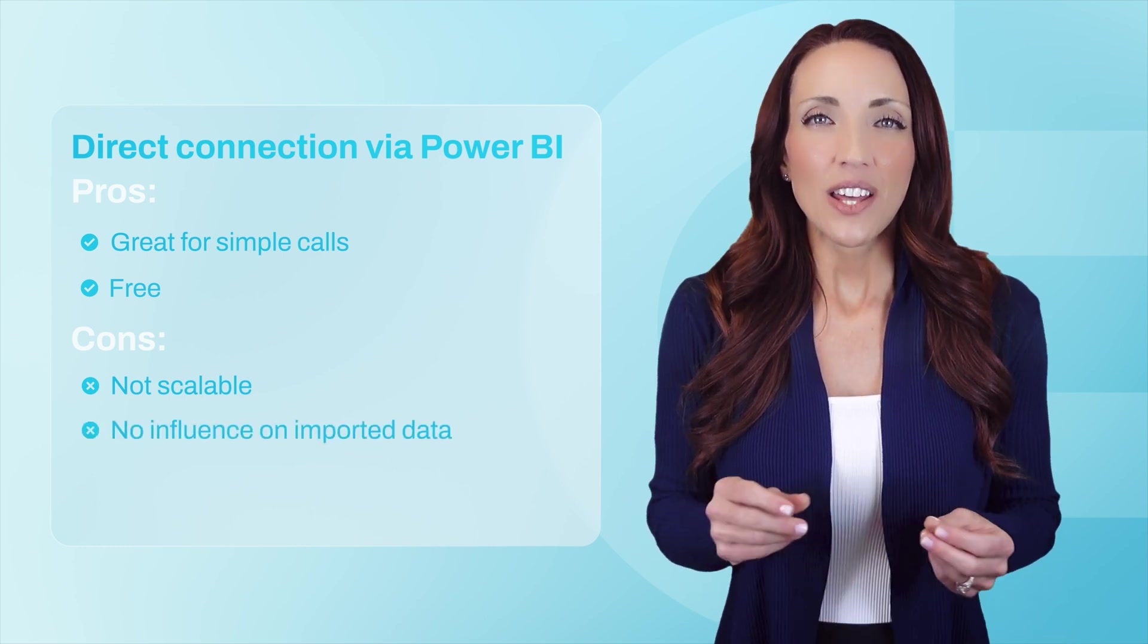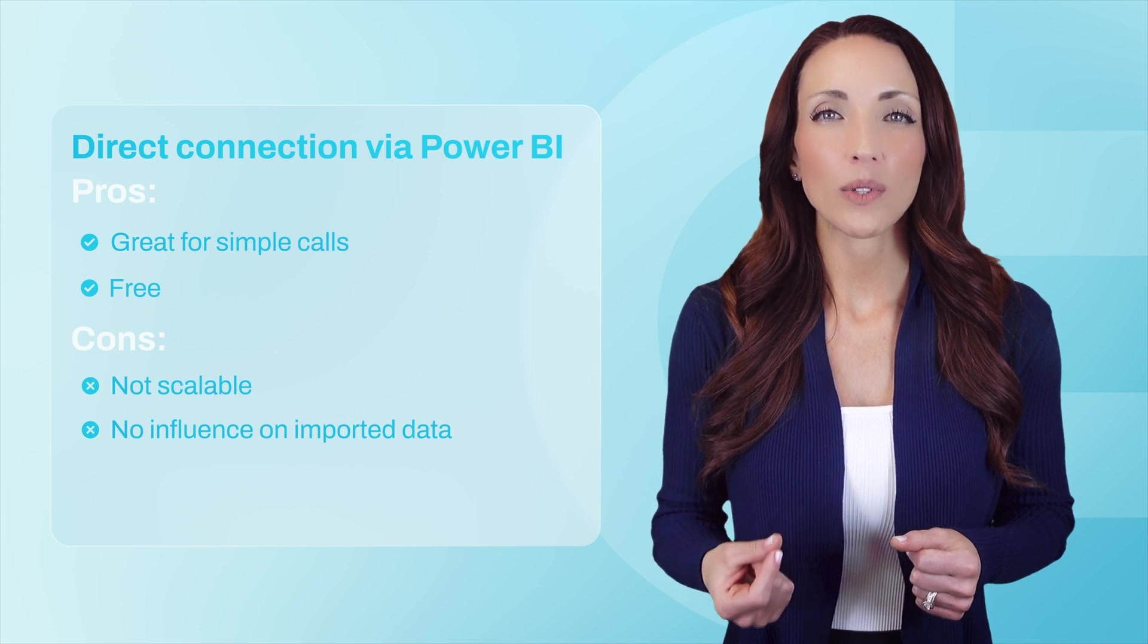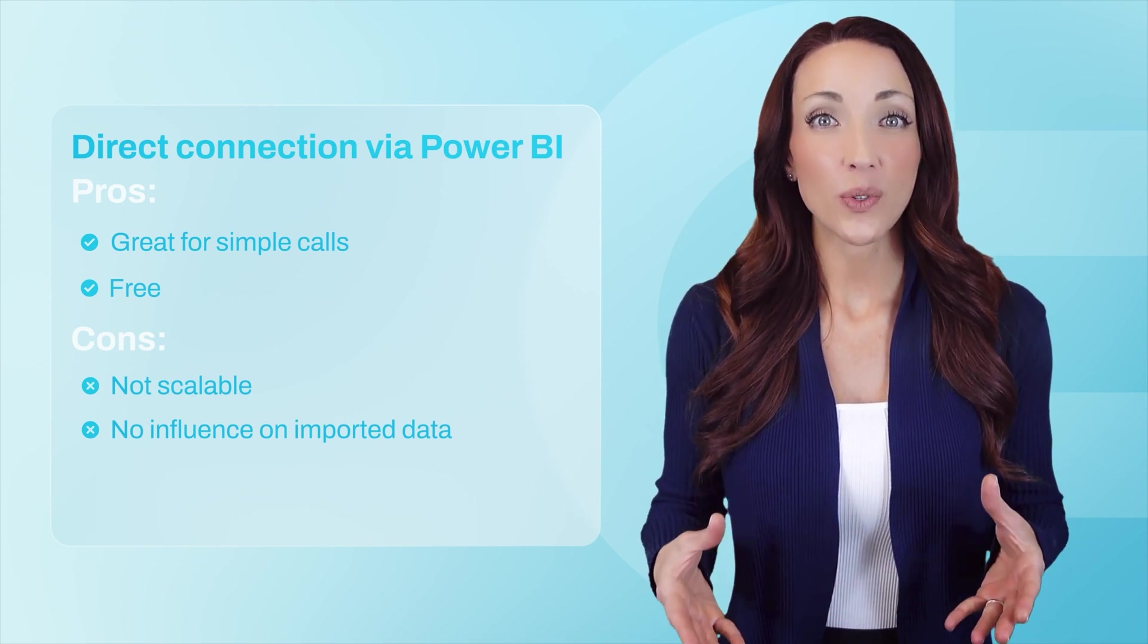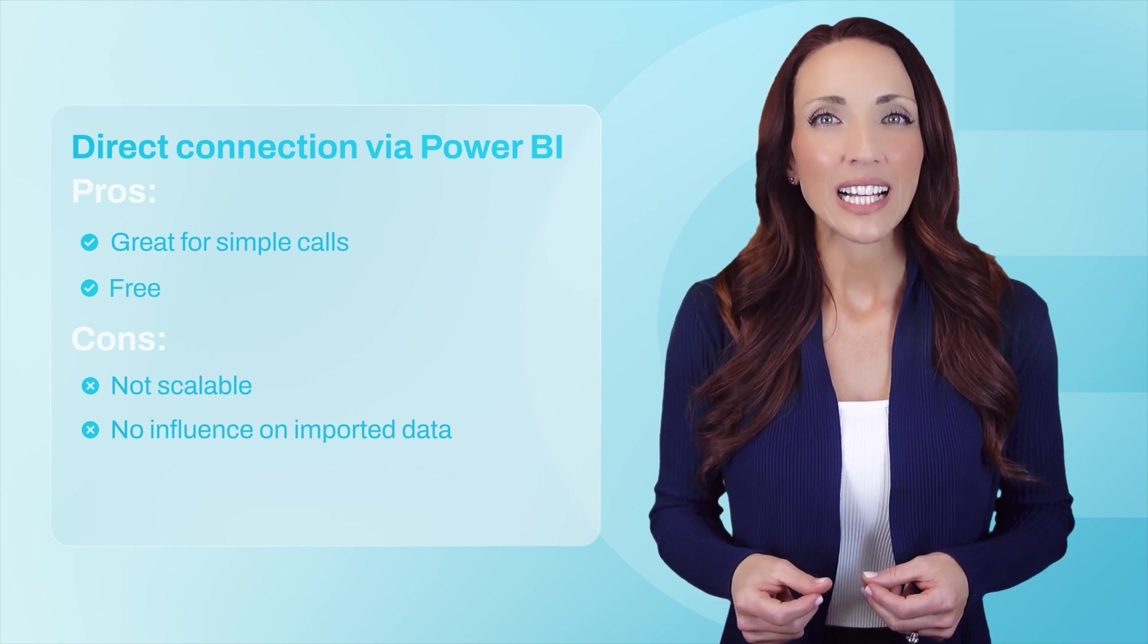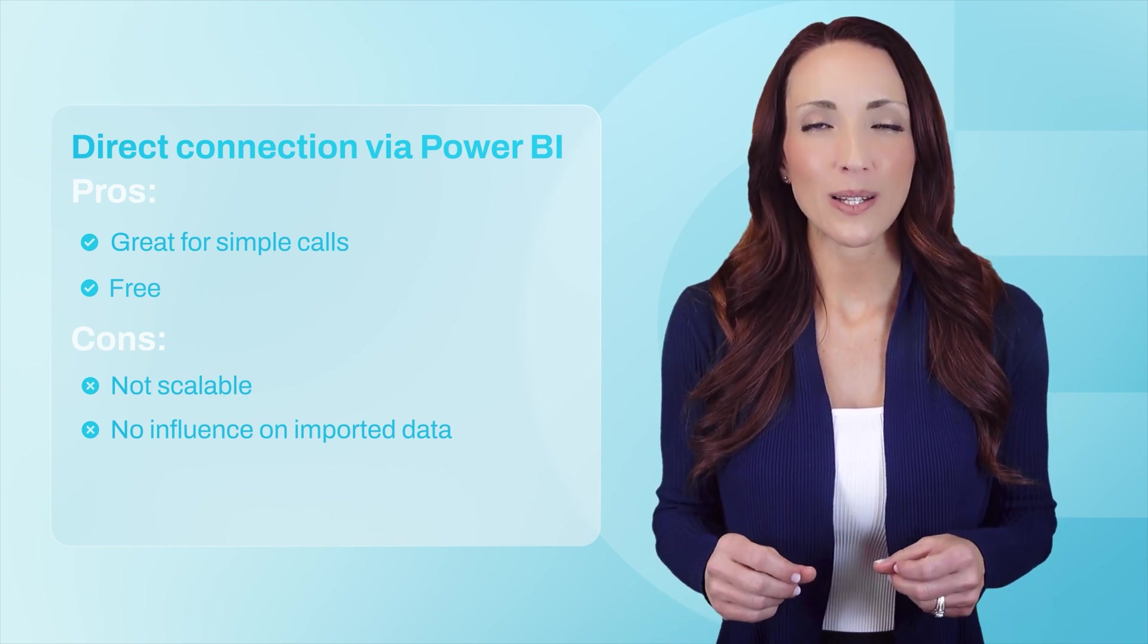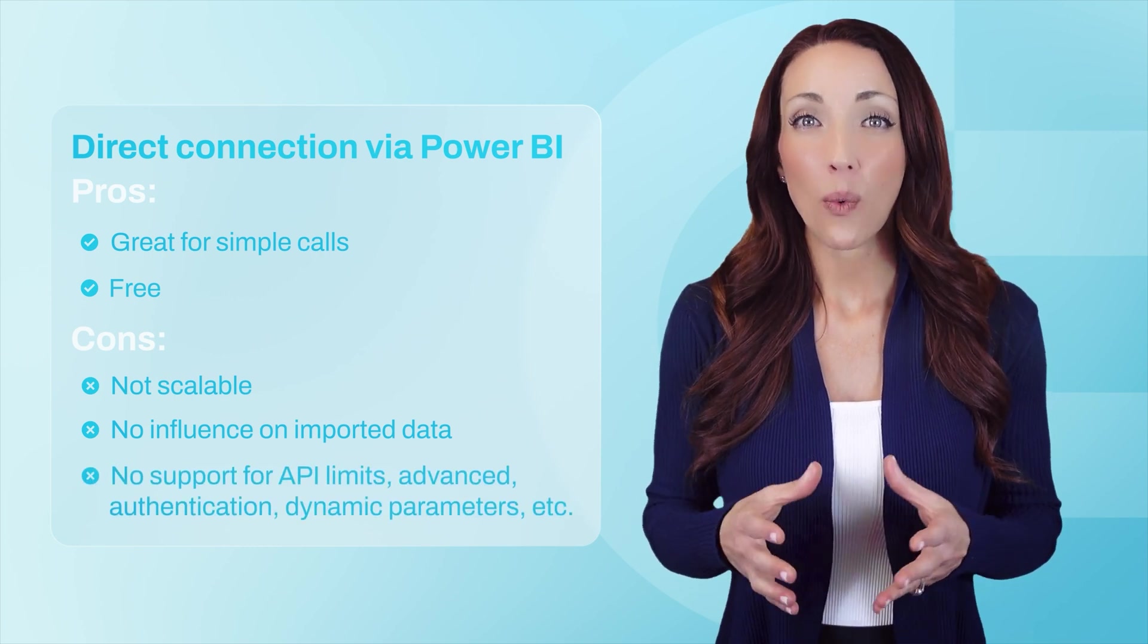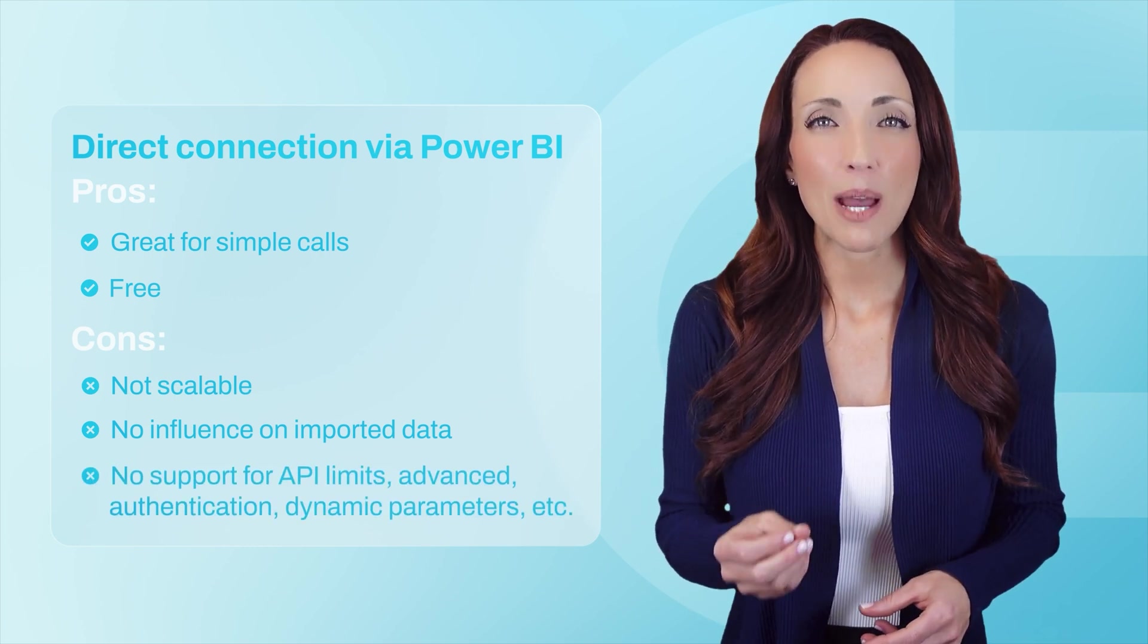Another issue is data volume. This approach imports everything the endpoint returns for the given parameters. If an API outputs hundreds of columns but you only require a handful, cleaning that up in Power Query is far from efficient. You'll also run into trouble if the API has rate limits, requires OAuth authentication, or involves dynamic parameters.